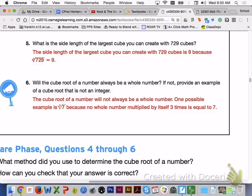This will conclude today's lesson 7.2 on exploring squares, cubes, and roots. Please let me know if you have any questions. Thanks.